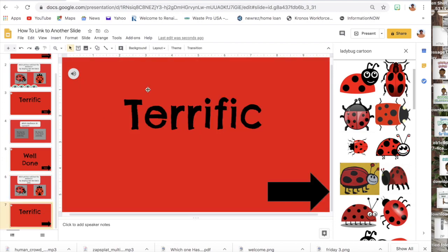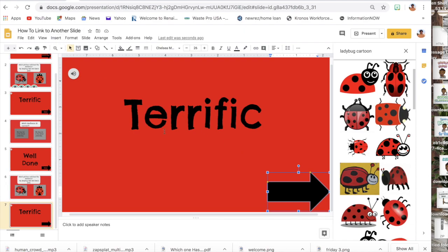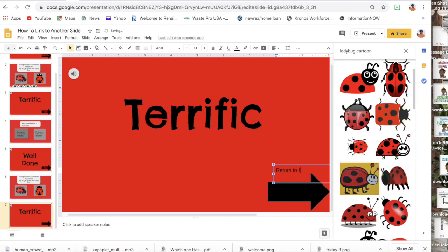Then I'm going to my next slide because when my students are done I want them to automatically go back to the beginning or the first slide. I want it to say 'Return to the Beginning,' so I'm going to insert a text box and type that. So 'Return to First Slide' — I'm going to change the color on it.